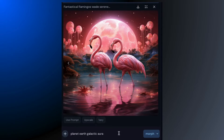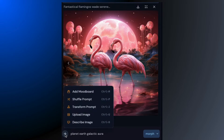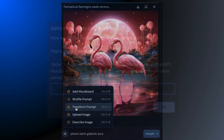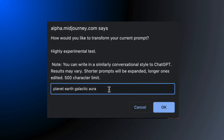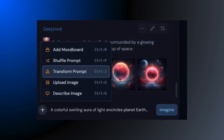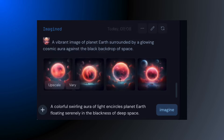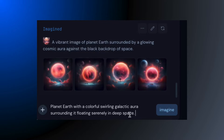Jumping back to our galactic planet prompt, the transform prompt feature is pretty slick. You feed it a basic prompt, and it adds these cool, intricate details, elevating your prompt game.